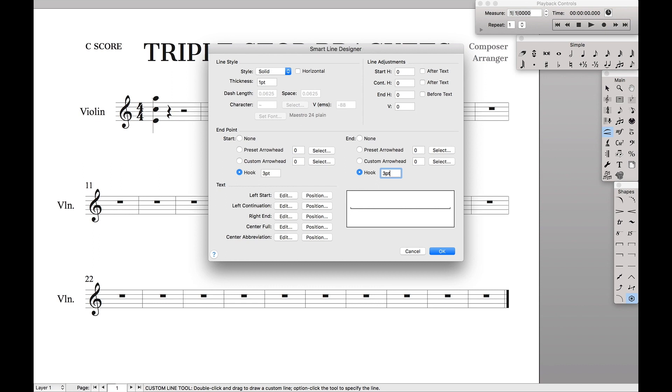One thing to keep in mind, if we want to make sure that this is vertical, do not check the horizontal box. This horizontal box is what gives the normal brackets like this one up on top or the dashed line brackets. That horizontal box is what keeps them horizontal. We don't want that. We want a vertical one.